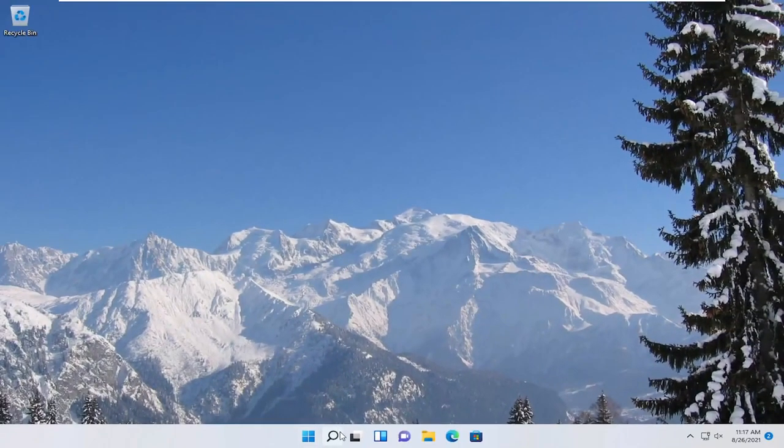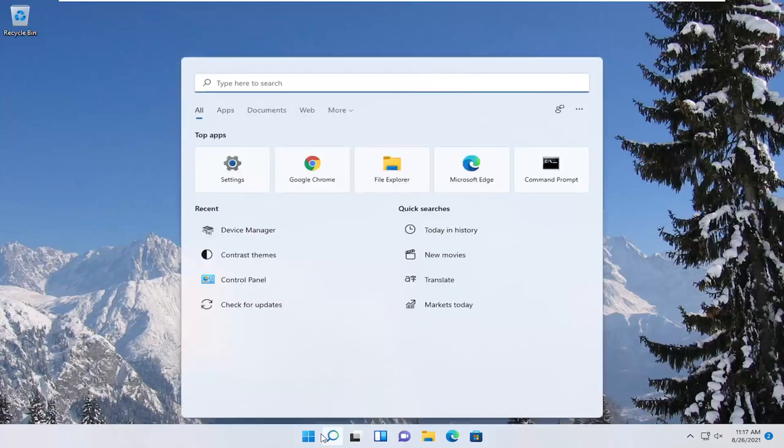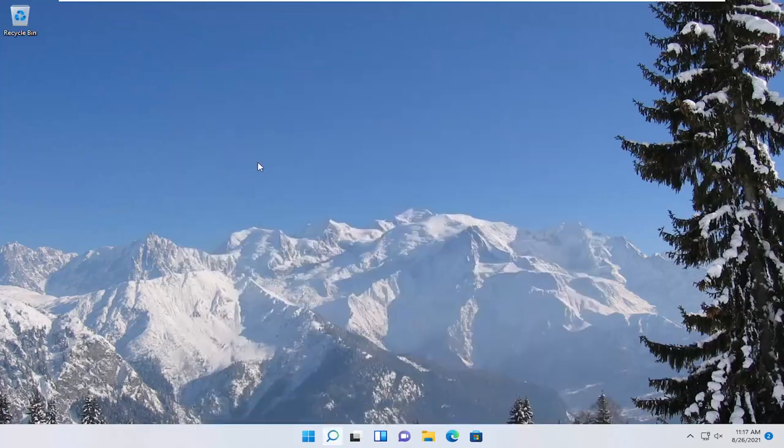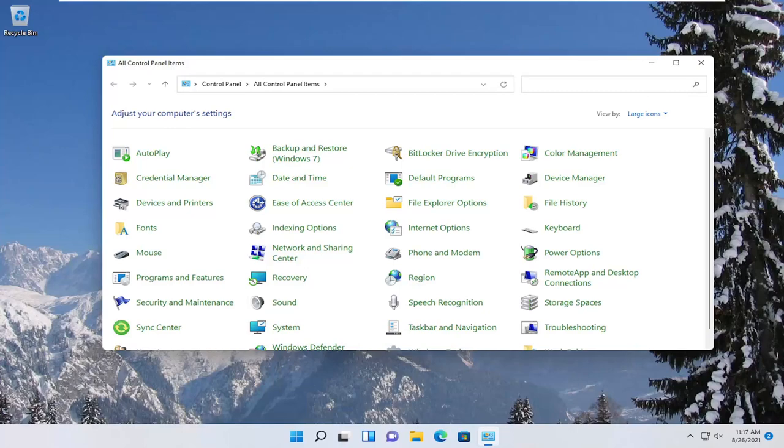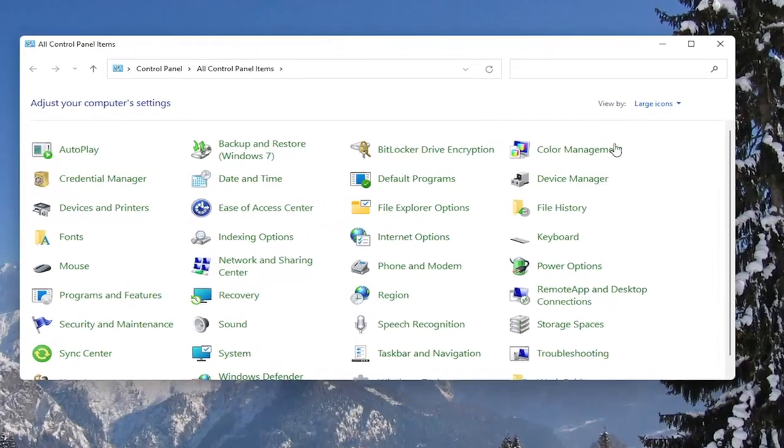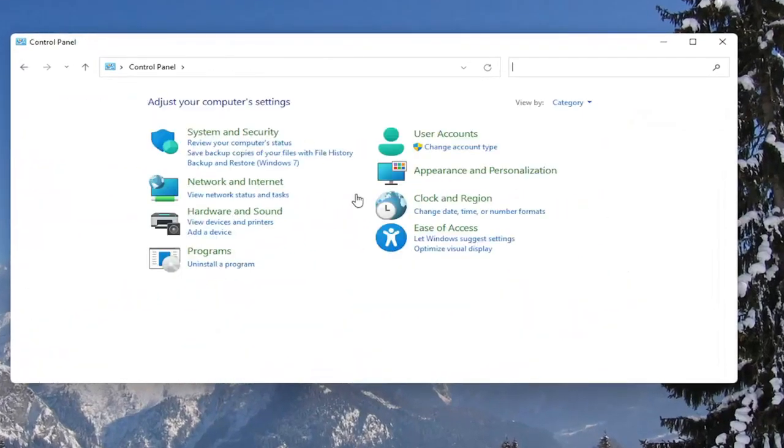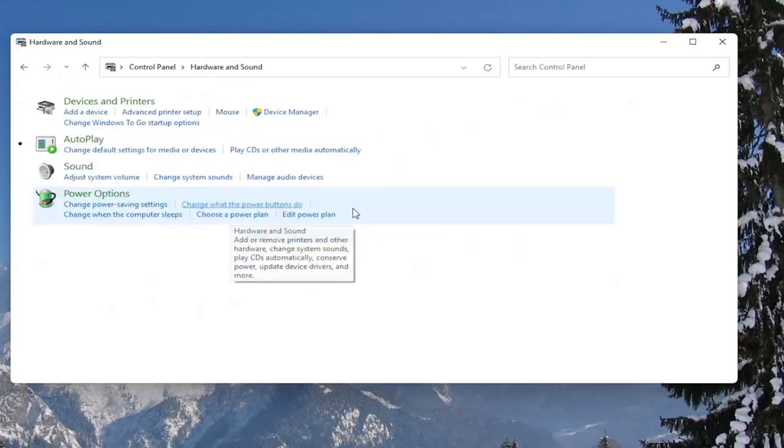Open up the search menu, type in control panel, best result should come back with control panel, so go ahead and open that up. You want to set your view by to category view, and then you want to select hardware and sound.